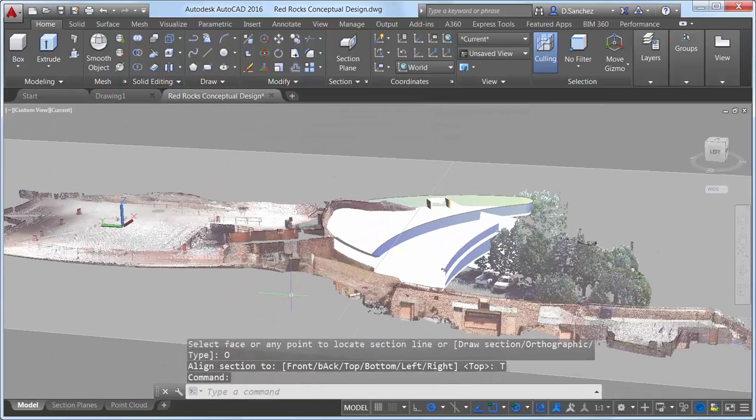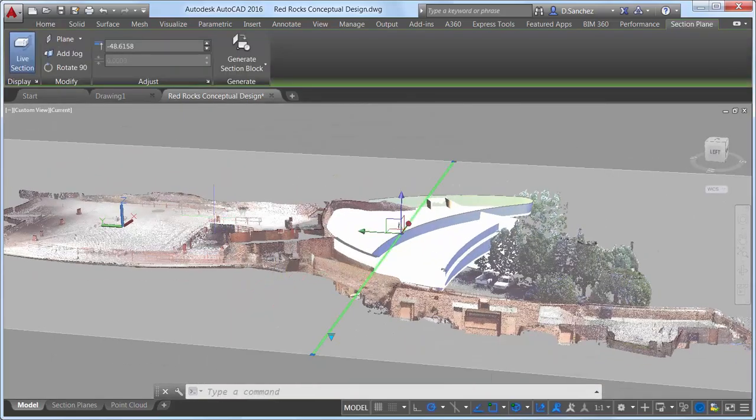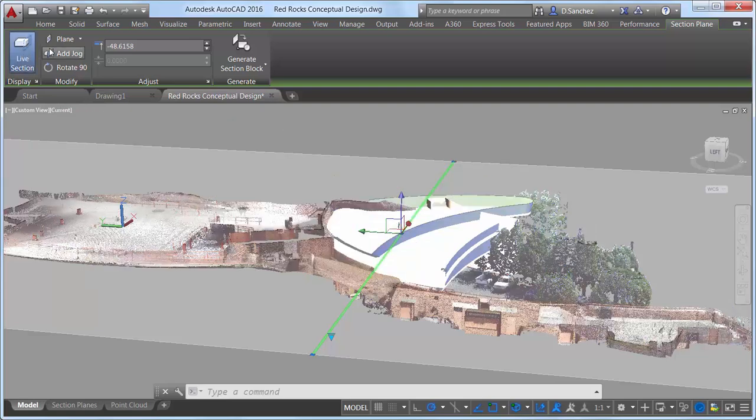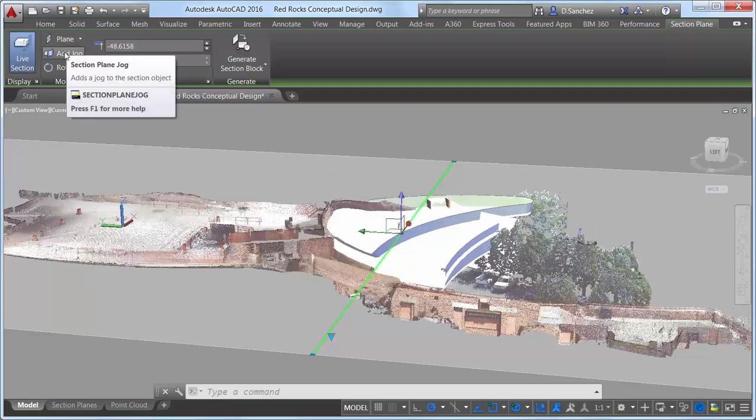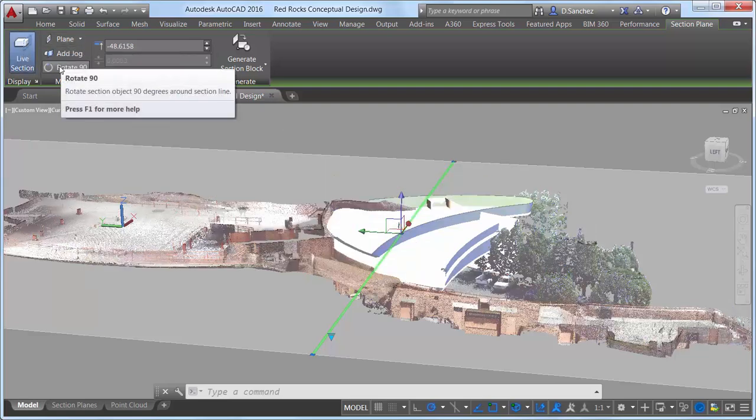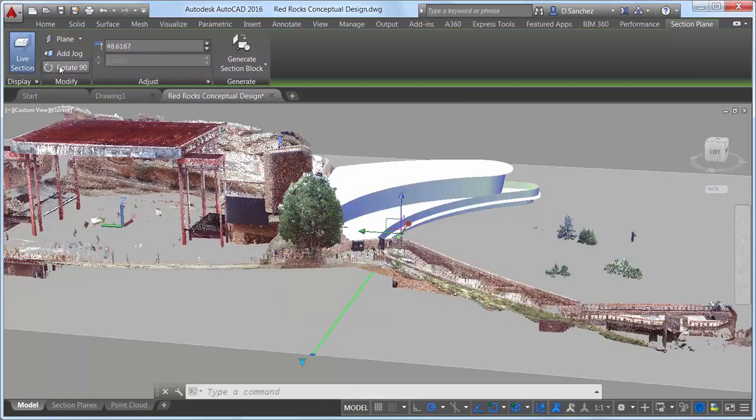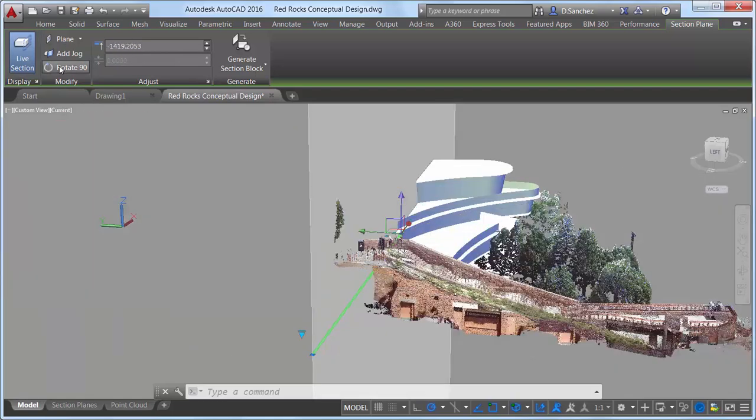Selecting a Section Plane displays a new Section Plane contextual ribbon tab, which includes tools for toggling live sectioning on and off, changing the section type, adding jogs, and rotating the section in 90 degree increments.